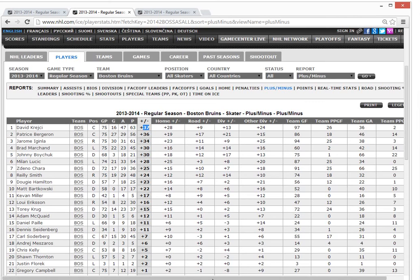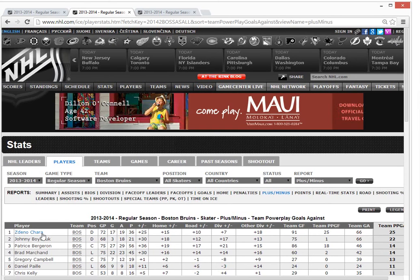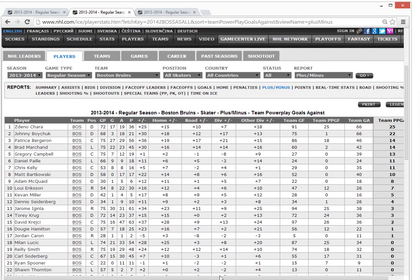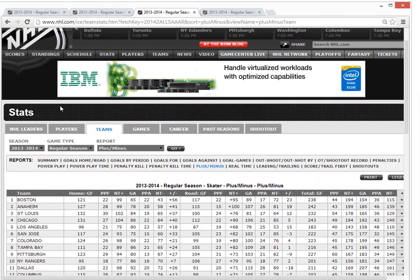Compare that to Zdeno Chara, who is probably one of the best defensemen in the league. His plus-minus is only plus-25 because he's on the penalty kill way more often. And Dougie Hamilton plays fewer games — 57 — but he's plus-23 because he doesn't play much on the penalty kill, with only one goal against. So Chara at plus-25 over 72 games versus Hamilton at plus-23 in 57 games — it's highly dependent on this penalty kill aspect.